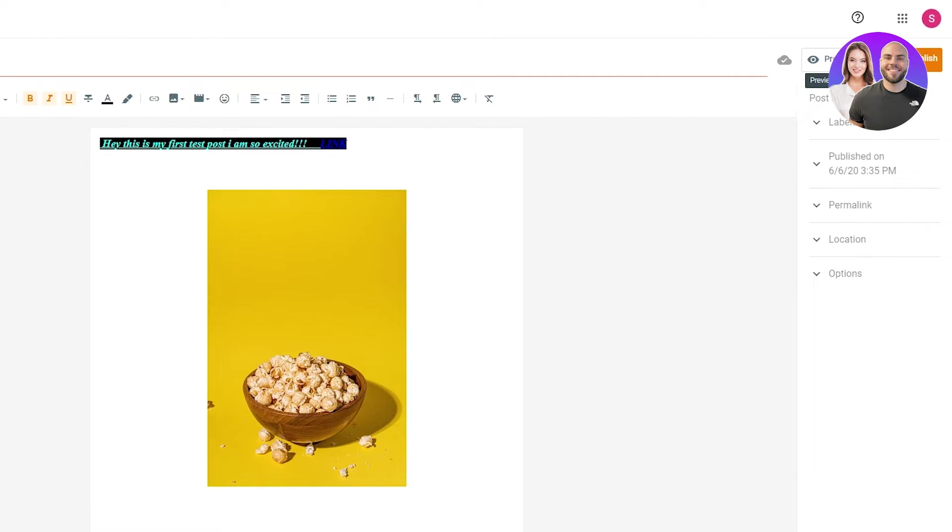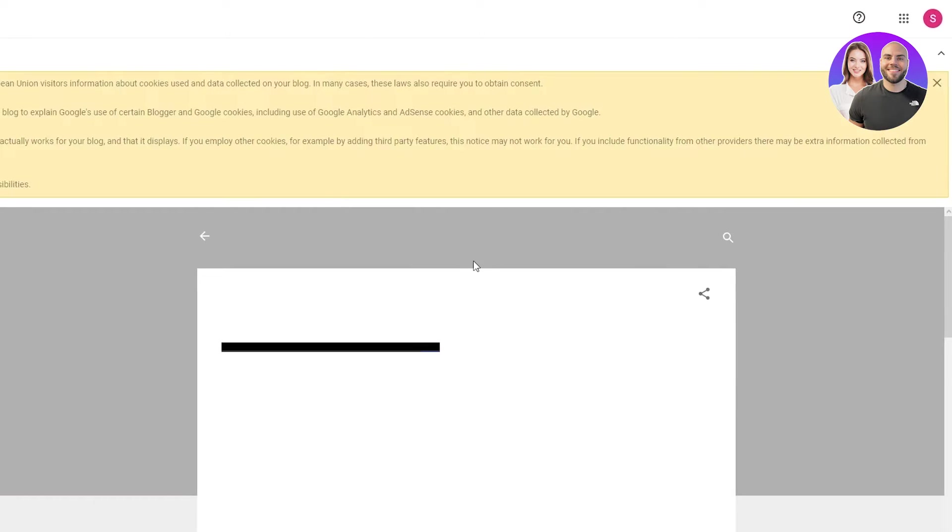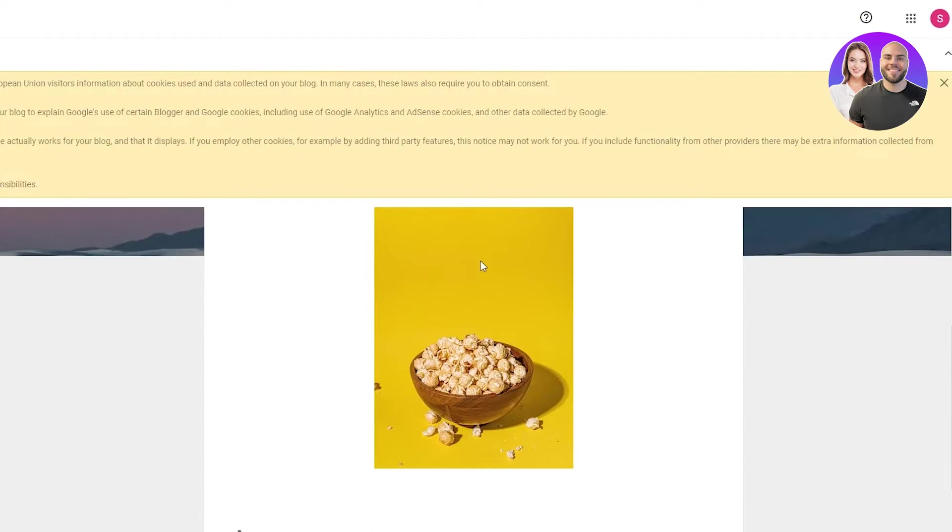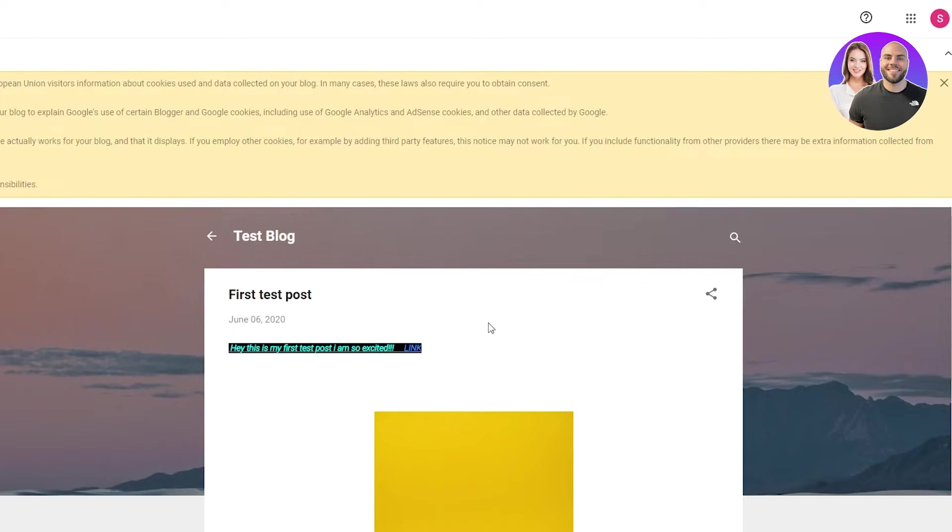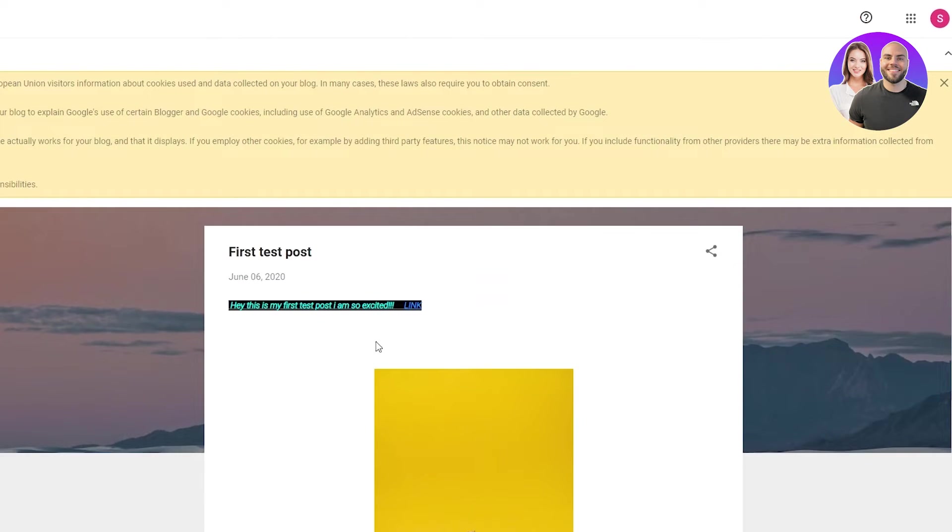if you want to preview it, you can preview it. You just click on preview post and when it loads up, it's going to show you how it's going to look like. And this is basically what it's going to look like on your blog.